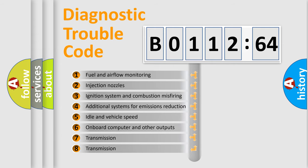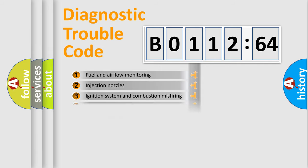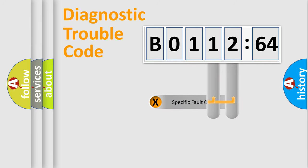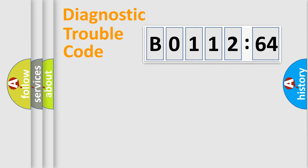The third character specifies a subset of errors. The distribution shown is valid only for the standardized DTC code. Only the last two characters define the specific fault of the group.